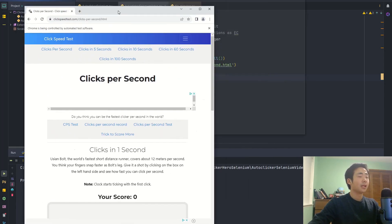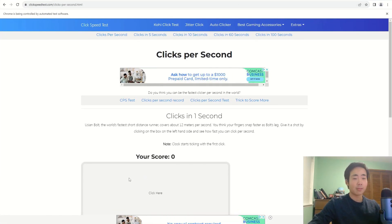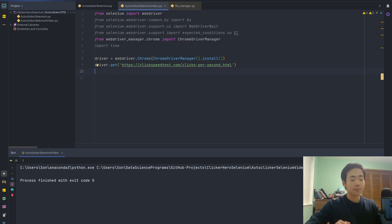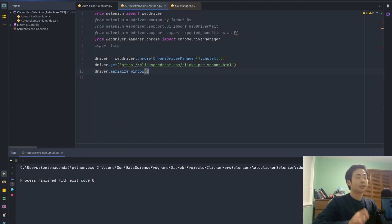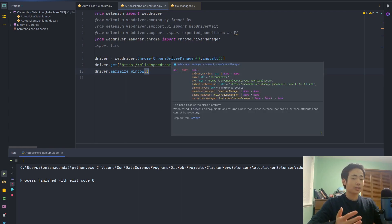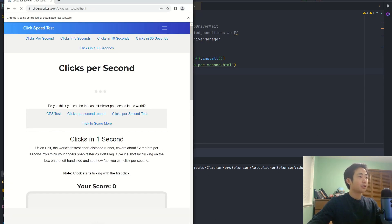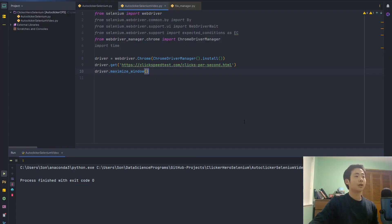I don't like how the window is super small — I want it to be full screen maximized. There's a method that lets you automatically expand the whole website. I'm going to say driver.maximize_window. When I run this program it's going to open up the website and then maximize the whole window so that it's taking up the full screen. And yeah, you can see that the whole browser did go full screen.